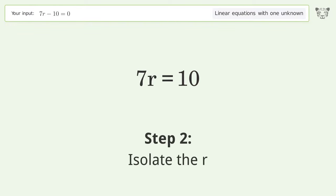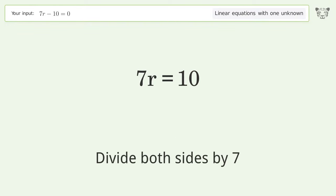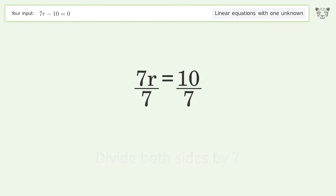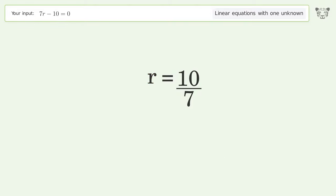Isolate r by dividing both sides by 7 and simplify the fraction. The final result is r equals 10 over 7.